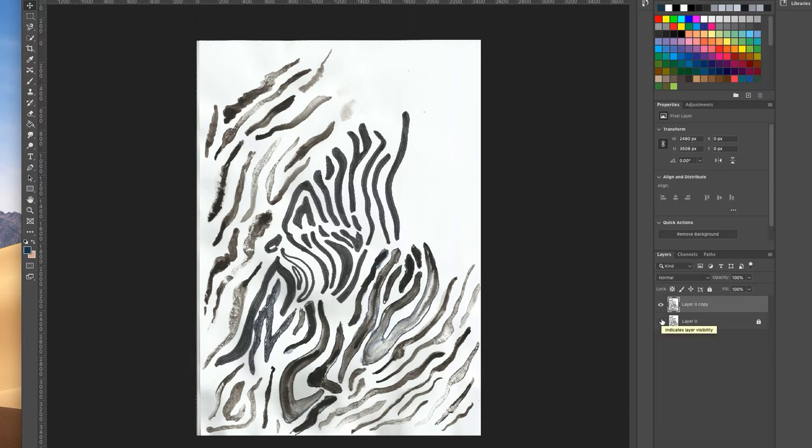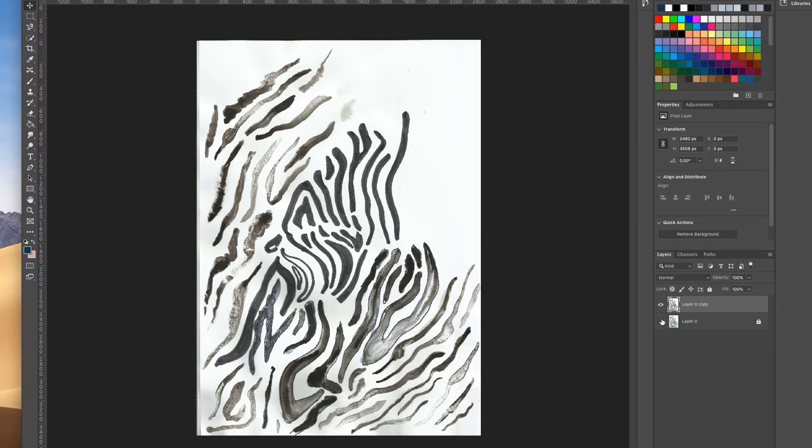The reason why I do that is so I always have an original preserved in its original format, because sometimes I might have to come back and re-edit it in a slightly different way for a different design and I just don't ever want to lose some of that original hand-drawn quality.